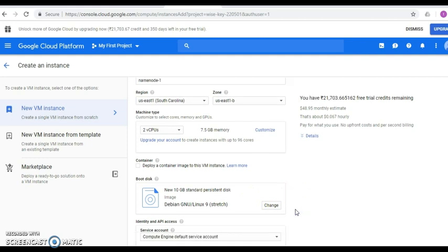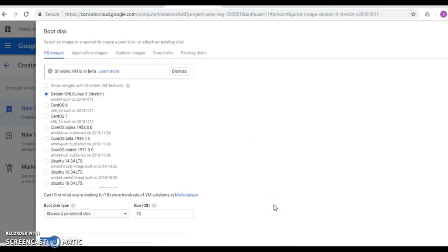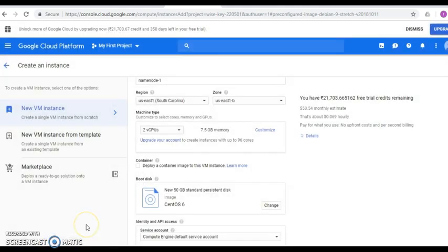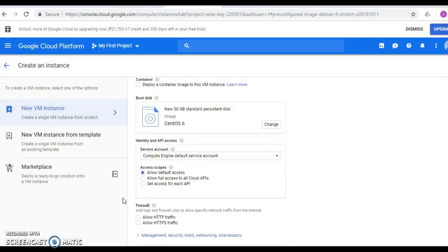Next, select the operating system by clicking the Change button. You can see a list of operating systems — we are going to select CentOS 6. The SSD hard drive size will be 50 GB. Click the Select button. Then scroll down and under the Firewall section, select both checkboxes: Allow HTTP Traffic and Allow HTTPS Traffic, which will allow incoming requests on port 80 and port 443.